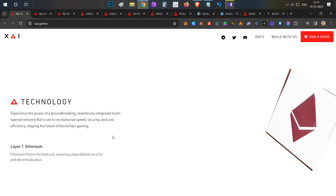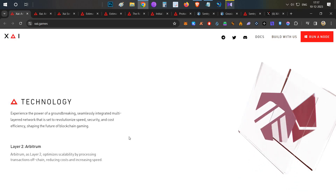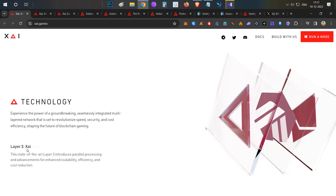ZAI blockchain is basically a gaming blockchain and it is an L3 solution. We all know L1 is Ethereum, and then we have L2s on Ethereum like Arbitrum. Now they have added a new concept: L3. ZAI is a Layer 3 solution built on top of Arbitrum. Why is there a need for Layer 3? Even Arbitrum charges around $0.20 to $0.30 per transaction, which is not feasible for gaming. That's why ZAI is introduced specifically for gaming, with very low gas fees and higher transaction throughput.